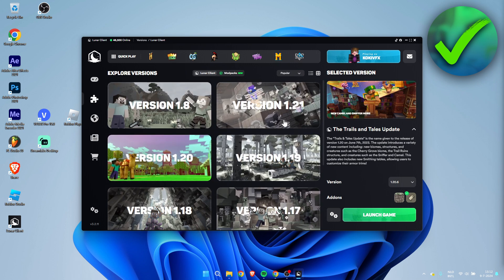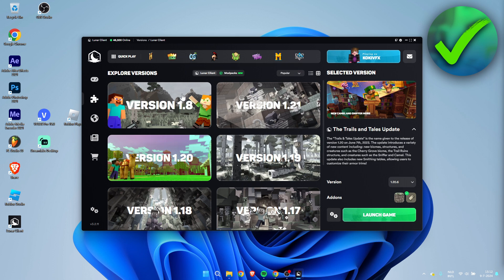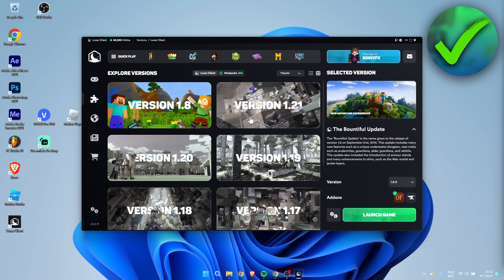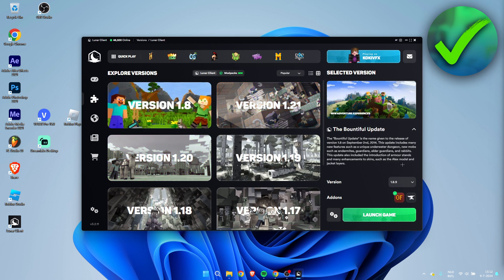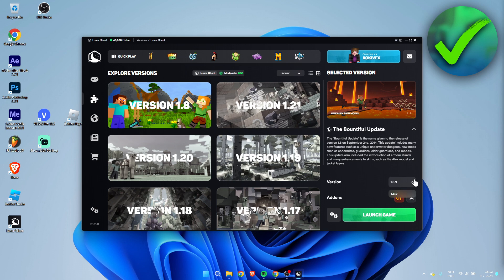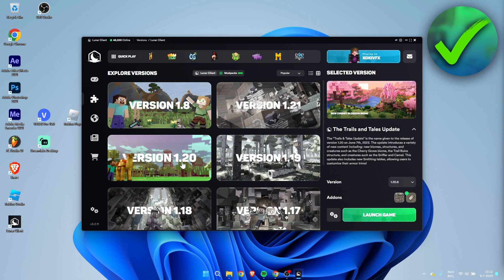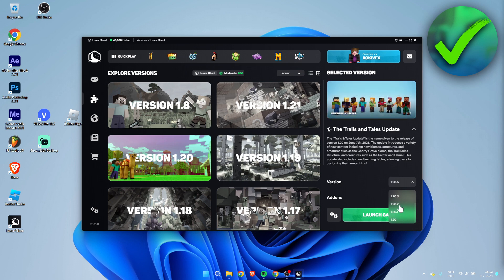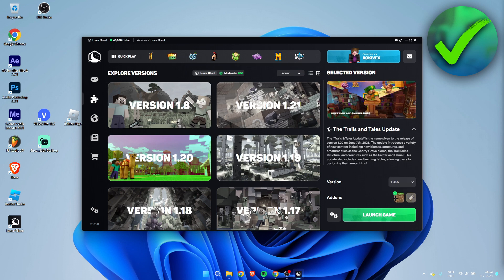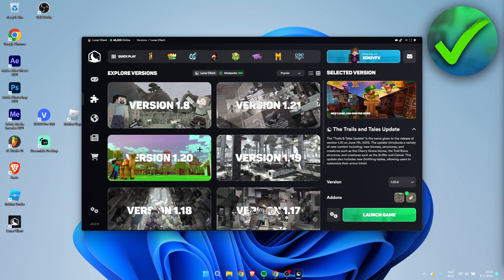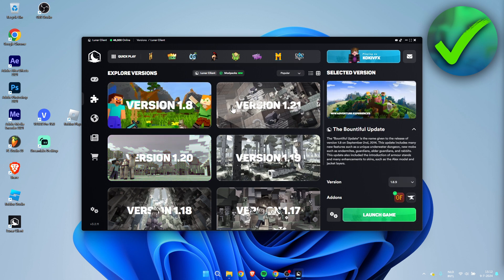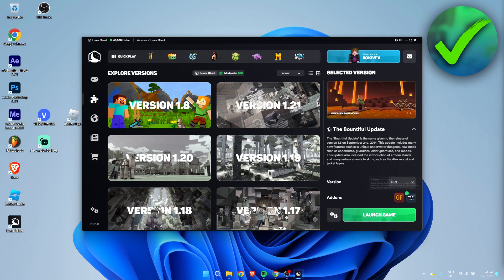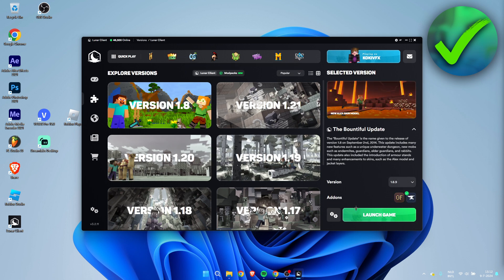And what you can actually do is if you select the different versions here, you have different sub-versions as well. So if you for example go to 1.20 you even have like 1.21.2, 1.21.3, 1.21.4, 1.21.5, 1.21.6, you can select if you want to go with the regular version or with Fabric. For example, if you go to 1.8 you have the option to go with Optifine or Forge and you can just launch the game.